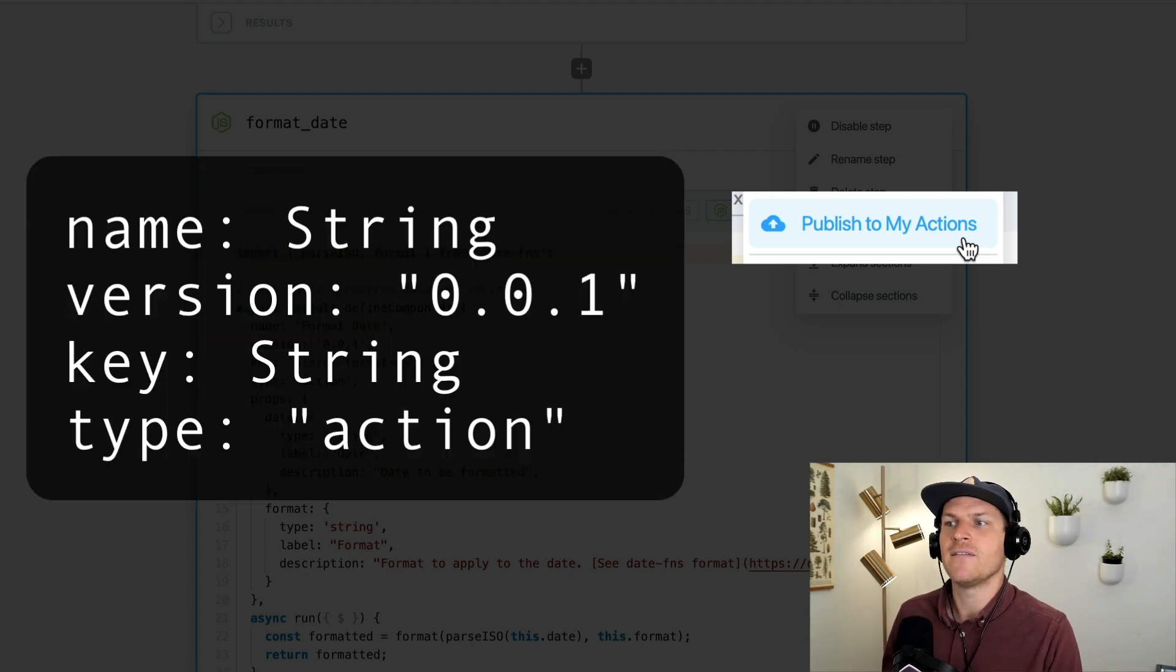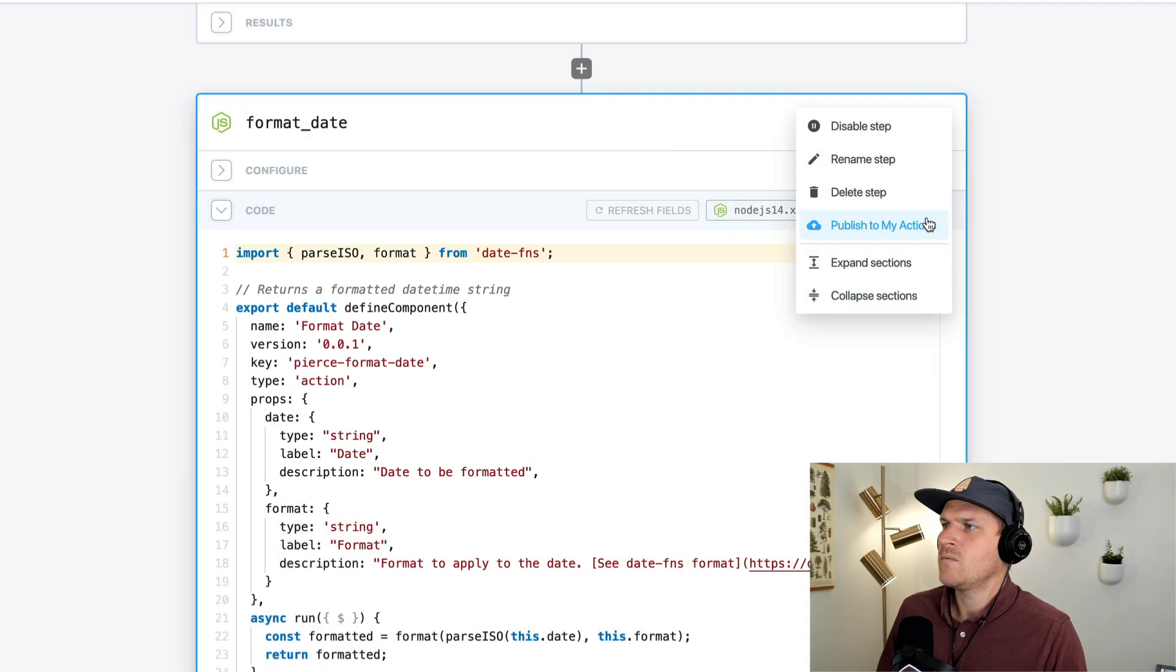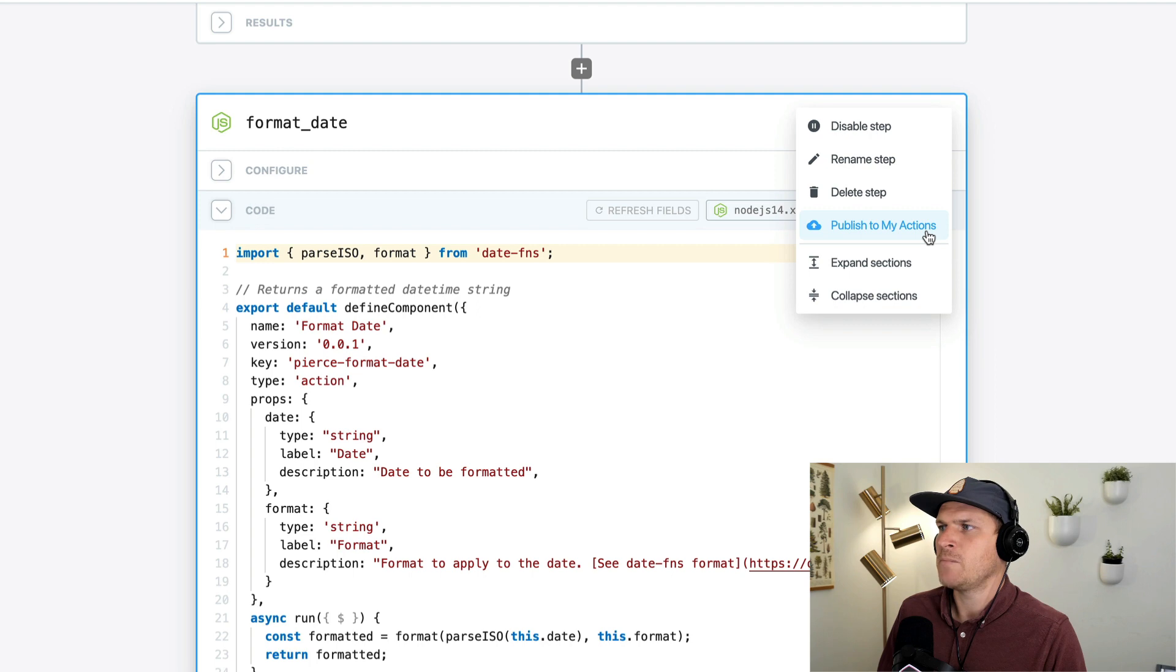Don't forget the name, the version, the key, and the type of an action. Once we have this fulfilled, this will be enabled and we can click it here.